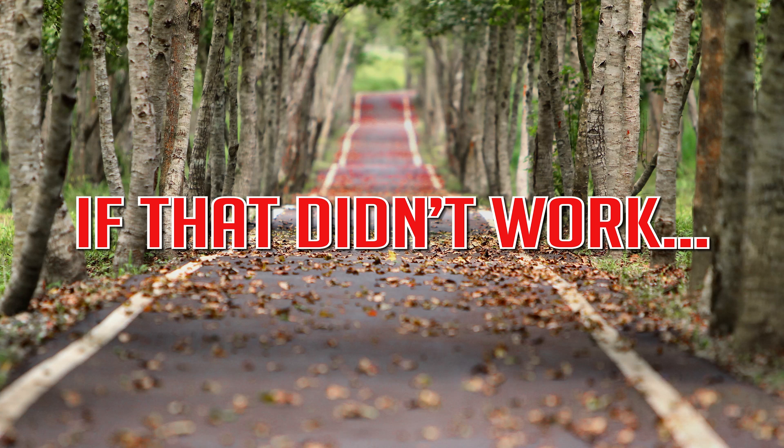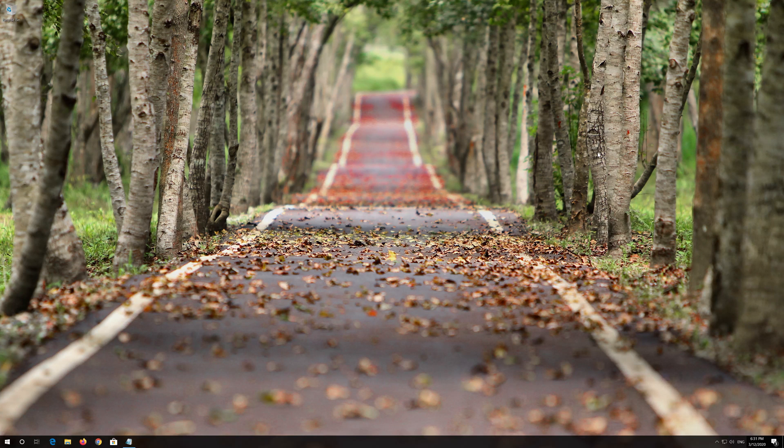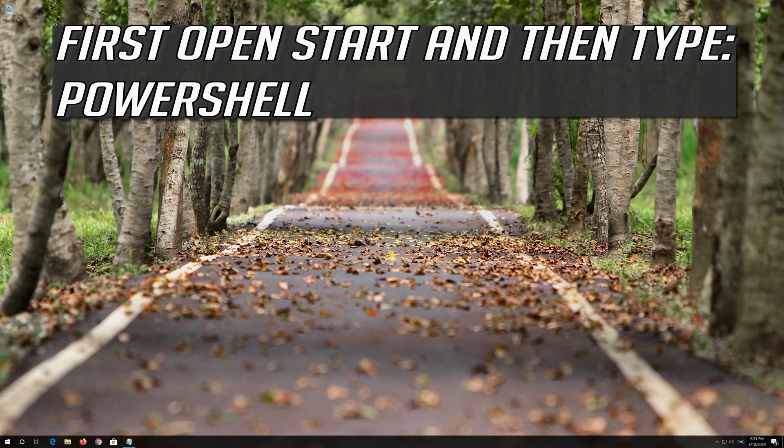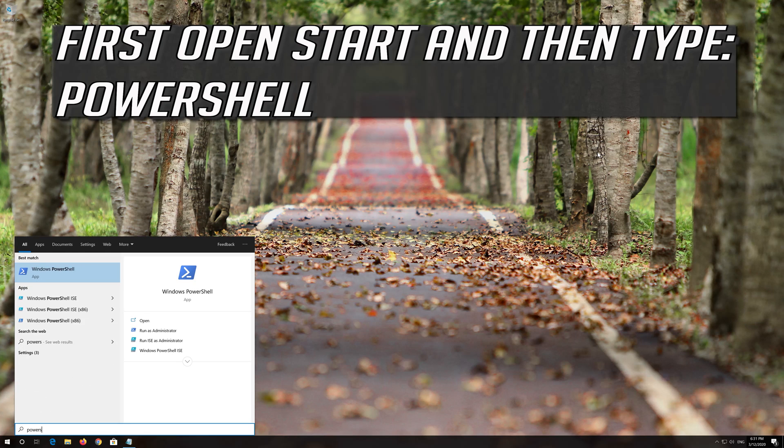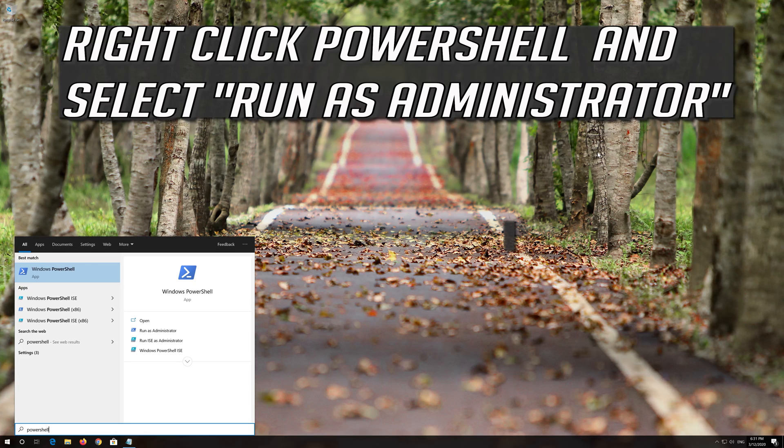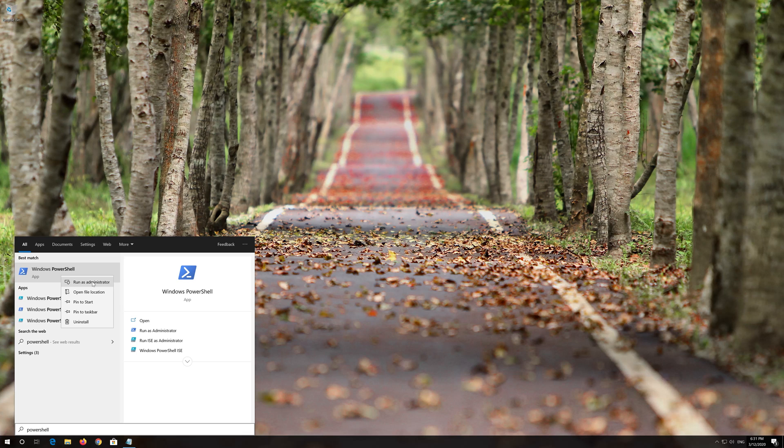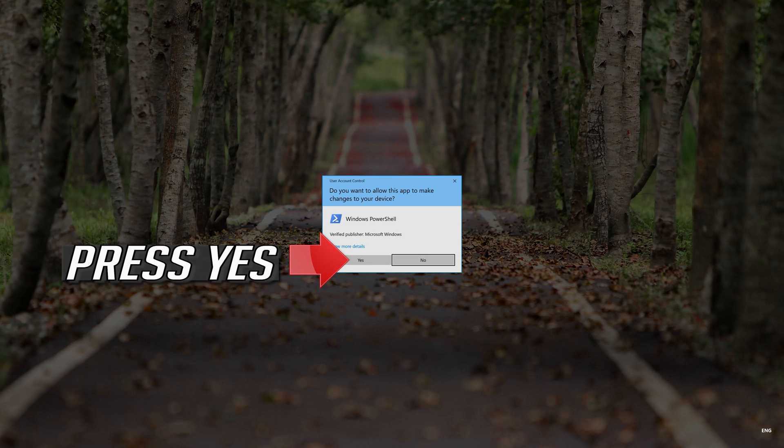If that didn't work, first open Start and then type PowerShell. Right click PowerShell and select Run as Administrator. Press Yes.